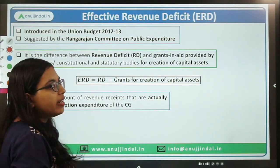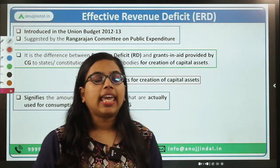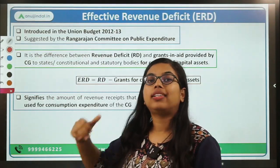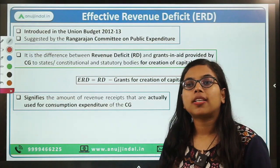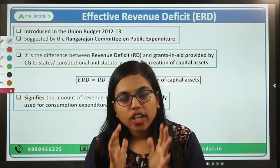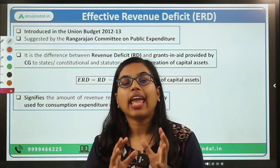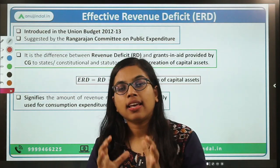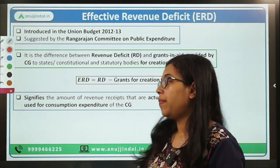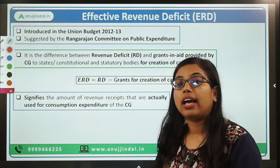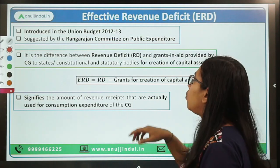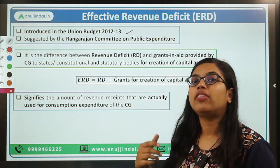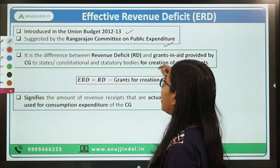Now let's move forward and talk about the second type of deficit — effective revenue deficit. This is a kind of modification or alteration to the revenue deficit. It talks about what is the actual borrowing done by the government in order to meet its current consumption. It was introduced in the Union Budget 2012-13 based on the suggestion of the Rangarajan Committee on Public Expenditure.